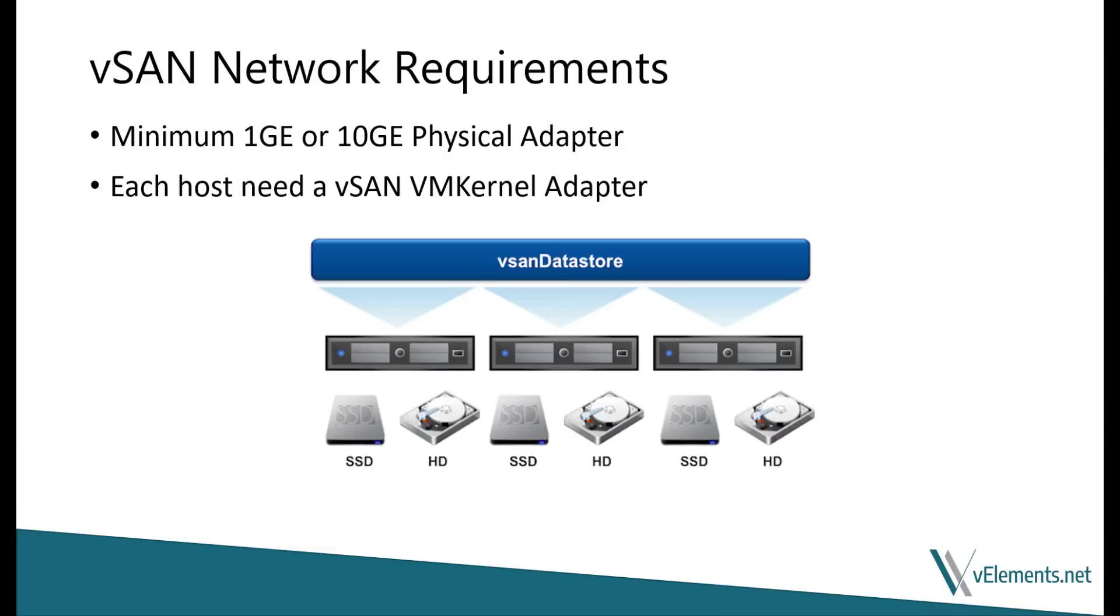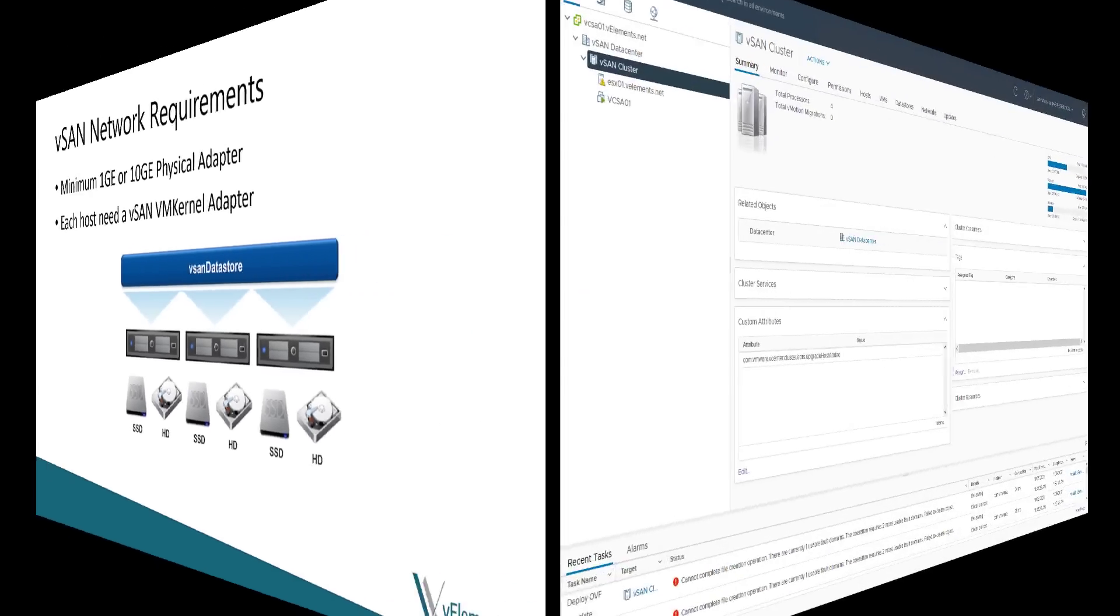I will put the license package overview in the description of this video in case you want to know more about different editions and features. So let's jump into the demo to show you how to configure vSAN step by step.